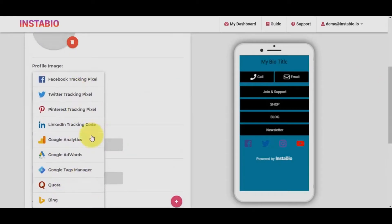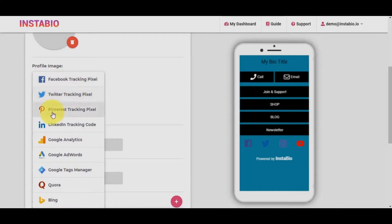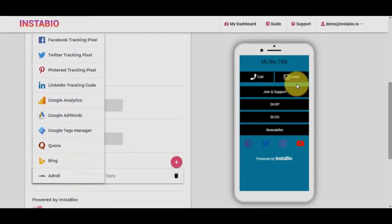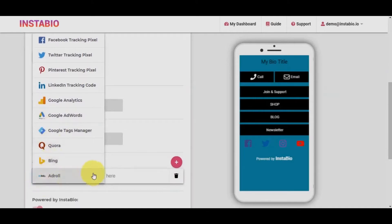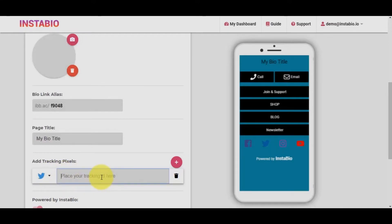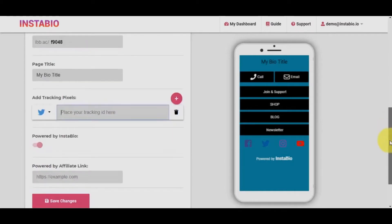Another awesome feature that makes this software a no-brainer is the ability to add your retargeting tracking pixel. You get to add just one pixel ID of any of your chosen platforms. We've integrated with Facebook, Twitter, Pinterest, LinkedIn, Google Analytics, Google AdWords, Bing, and AdRoll. All you need is to add your tracking pixel ID and you are done, as the system goes to work to track all the clicks and activities on your bio link. How cool!